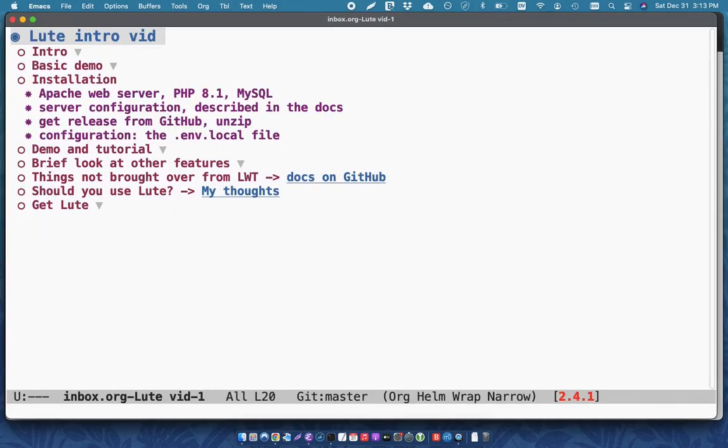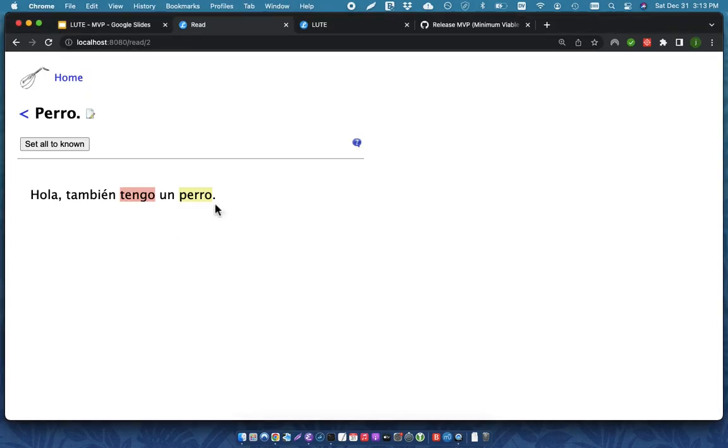So, now for the installation of LOOT. So, once again, LOOT is server software. So, you need to install PHP and Apache and configure those correctly.